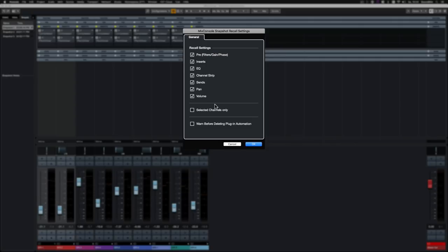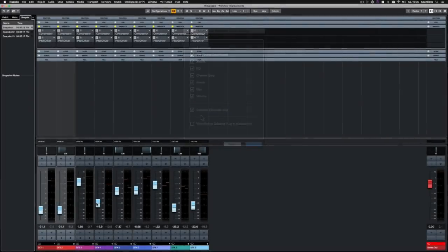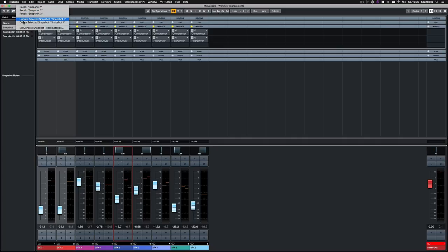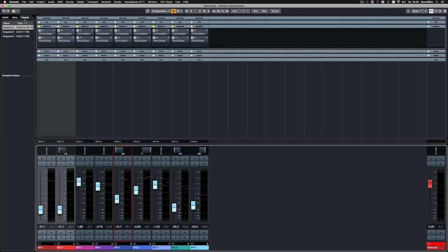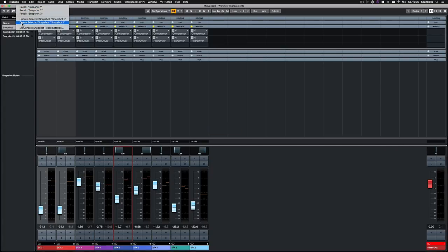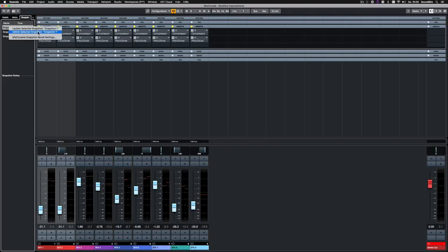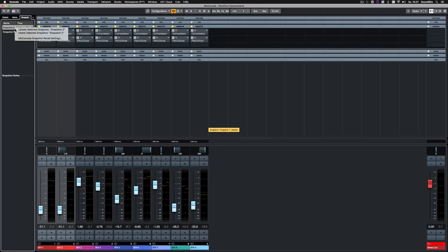By checking Selected Channels Only, a recall snapshot will only apply to the currently selected channels. If you want to make changes to an existing snapshot, adjust the parameters you need and select Update Selected Snapshot from the drop down menu or by right-clicking the snapshot. If you want to delete the currently selected snapshot, go to the snapshot drop down menu or right-click on the snapshot and choose Delete Selected Snapshot. The Mixer Snapshots feature is a great support on the hunt for the perfect mix.